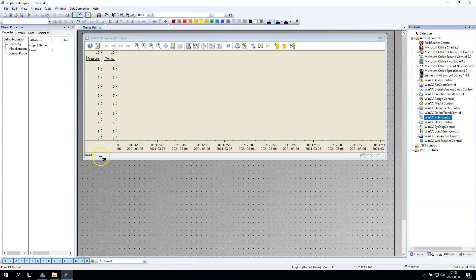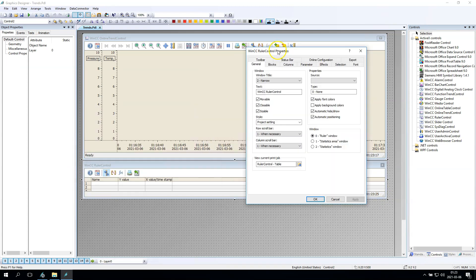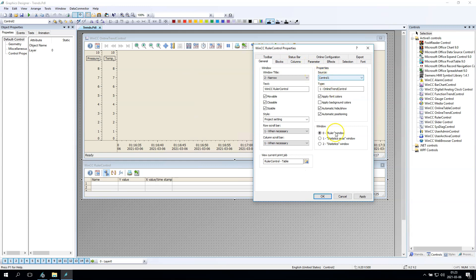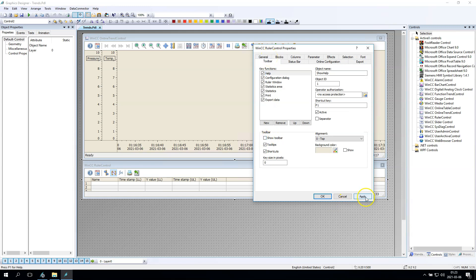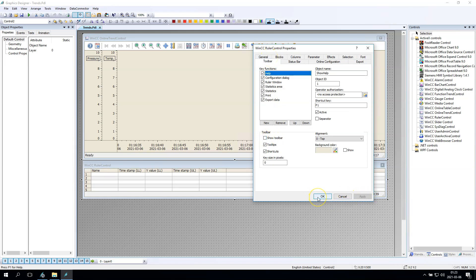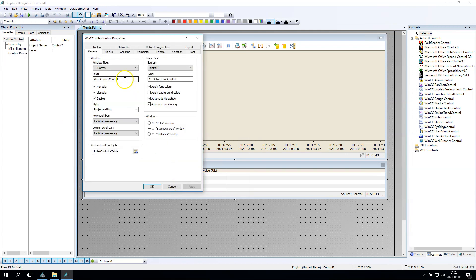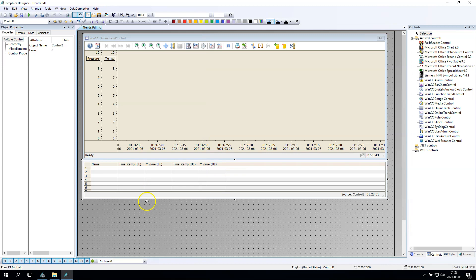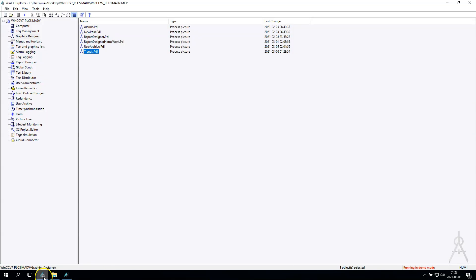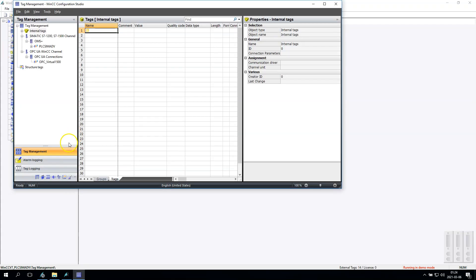Now we need to also put the WinCC Ruler Control. This ruler control has the possibility to set the source — the source comes from the WinCC Online Trend Control. If you have more controls you have the possibility to change the source to, for example, a second trend control. This control below will show you the names of your tags, the values, the timestamps, etc.